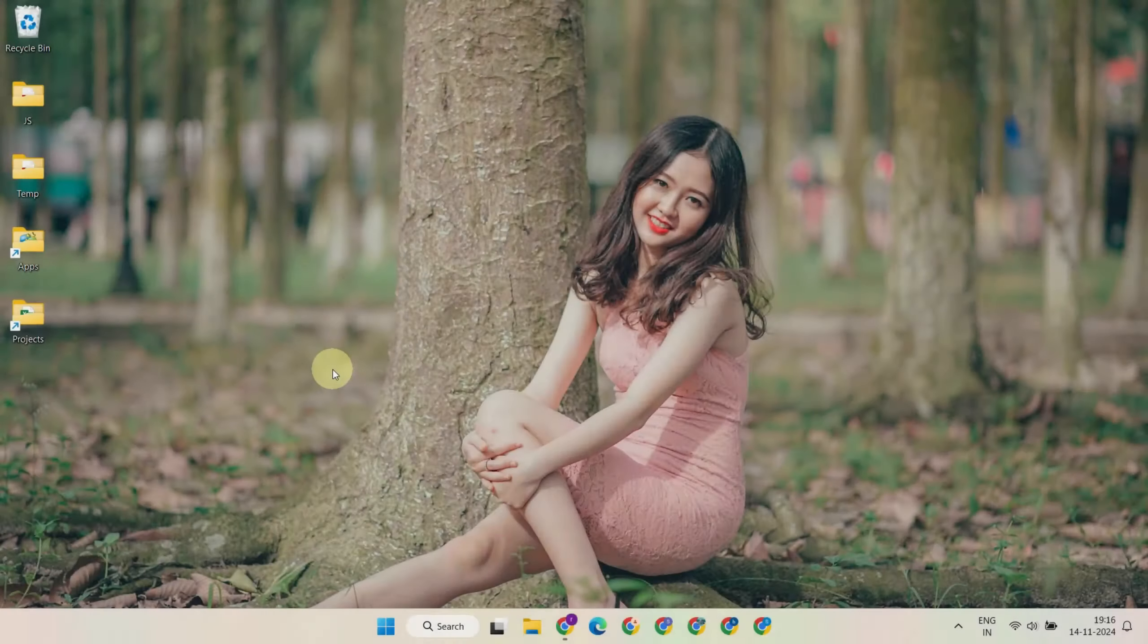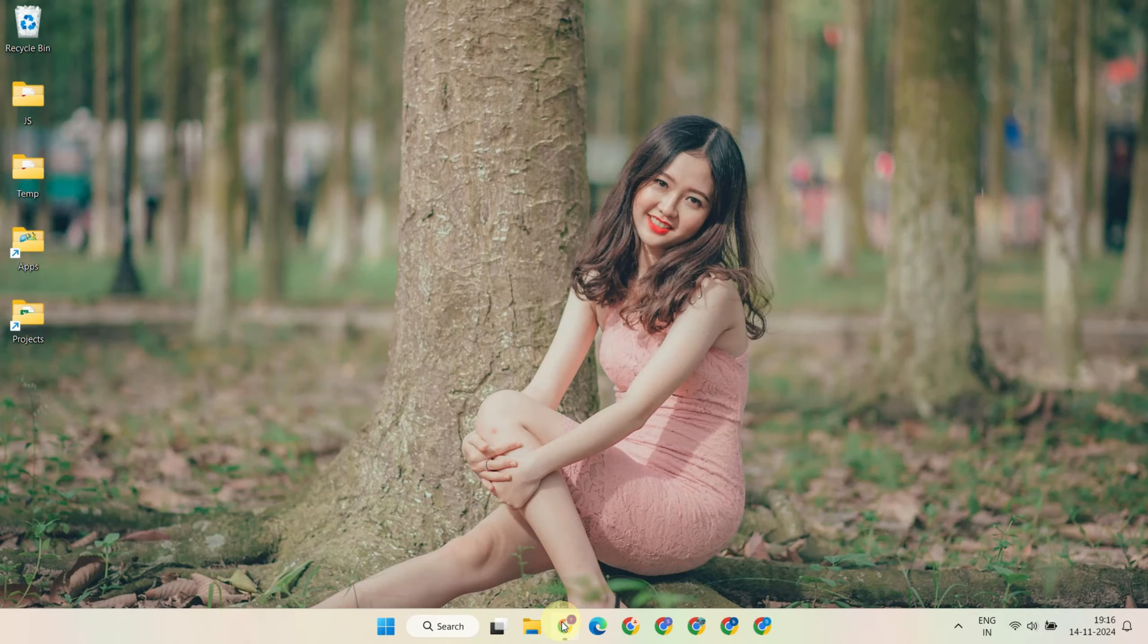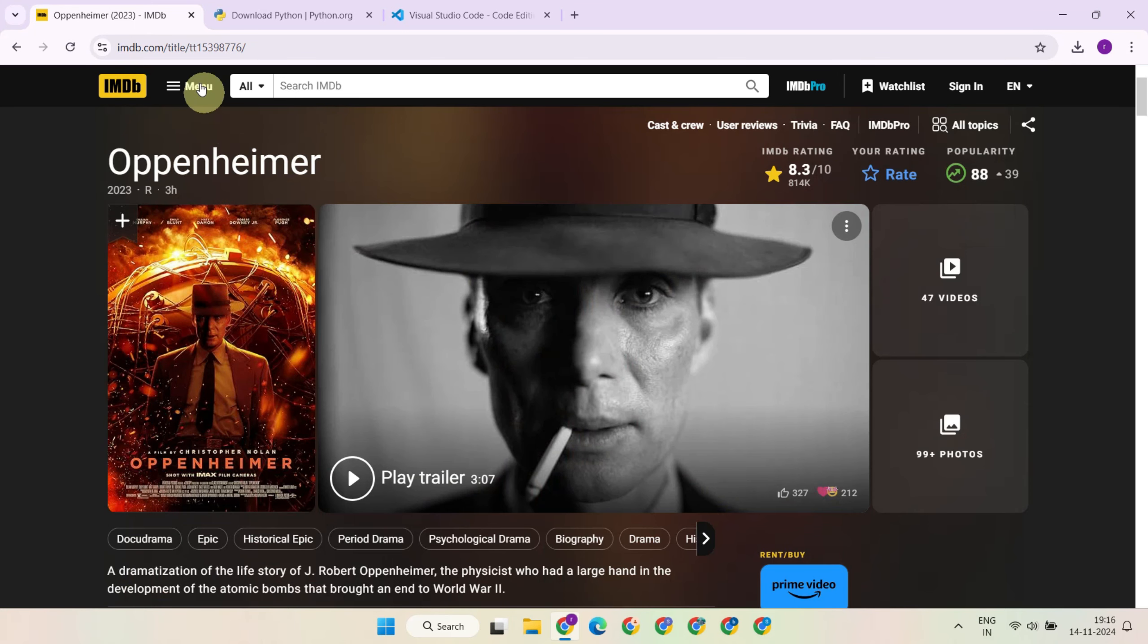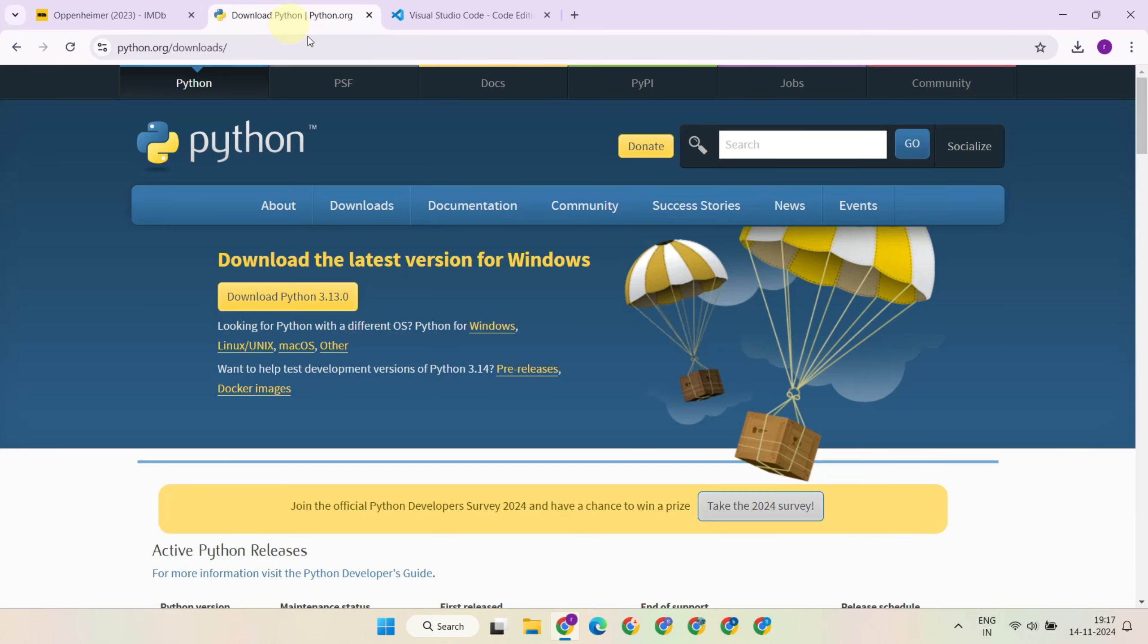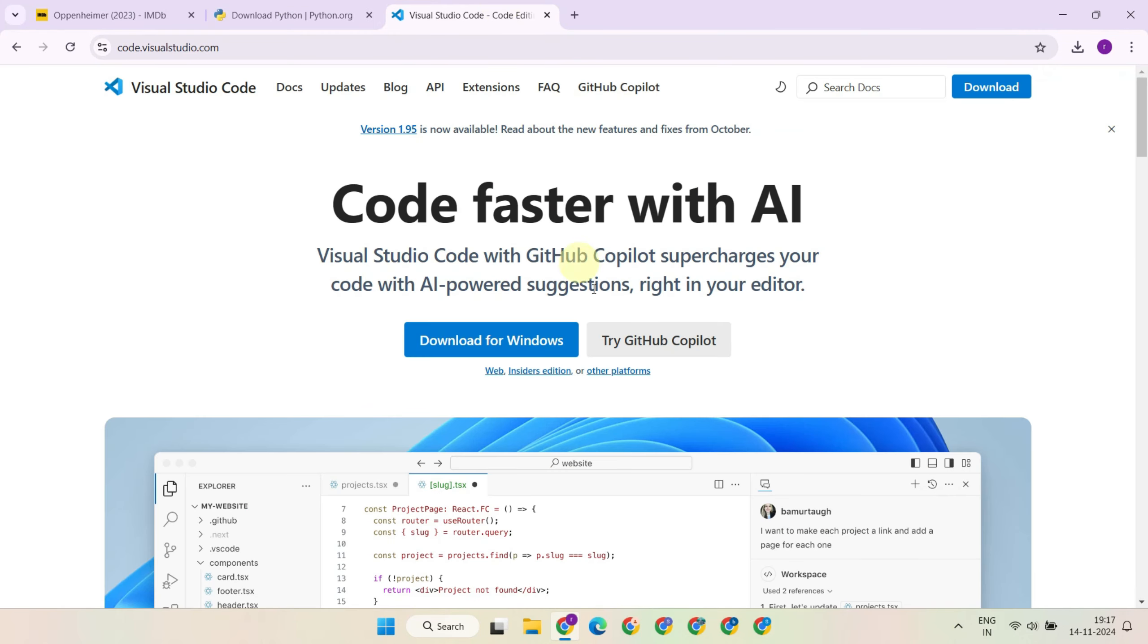I'll demonstrate this with the IMDb website, but once you watch the video and understand the process, you'll be able to scrape data from any website effortlessly. Before we start, I'm assuming most of you already have Python and VS Code installed on your system. If not, please make sure to download and install them from their respective websites.